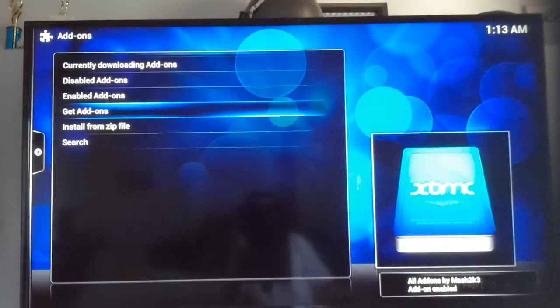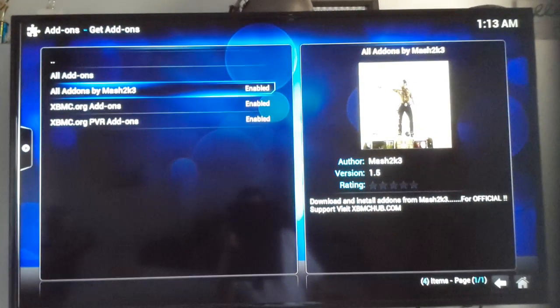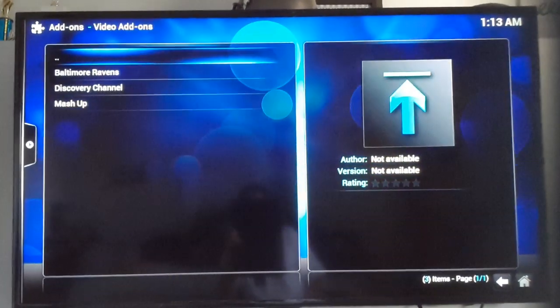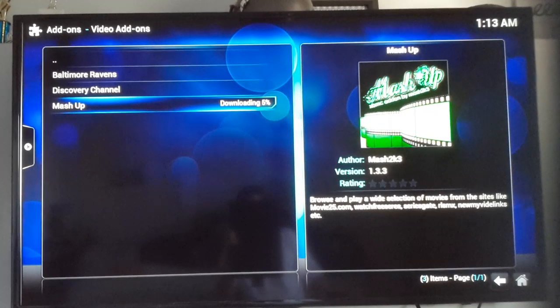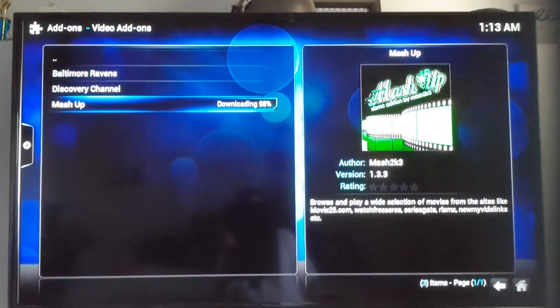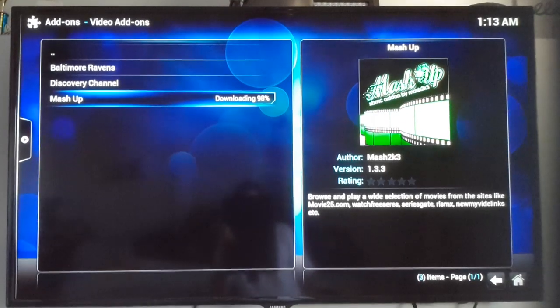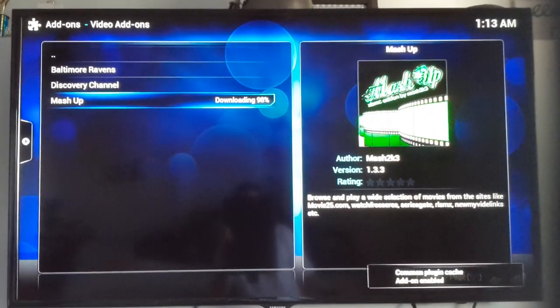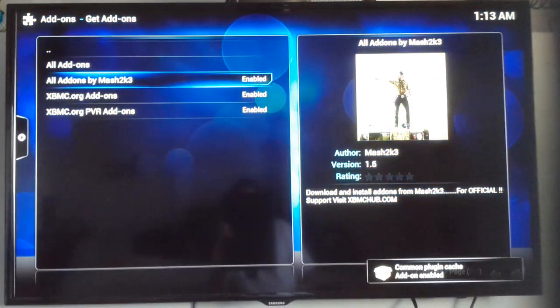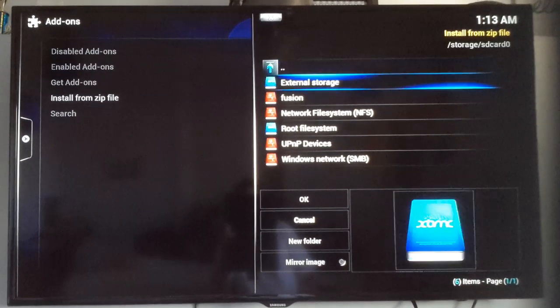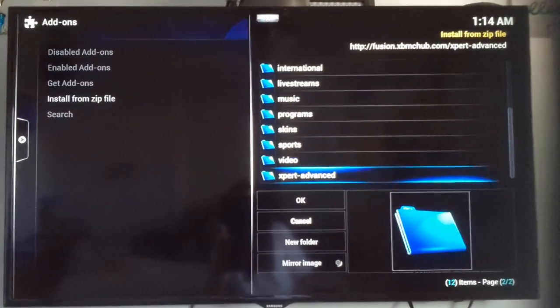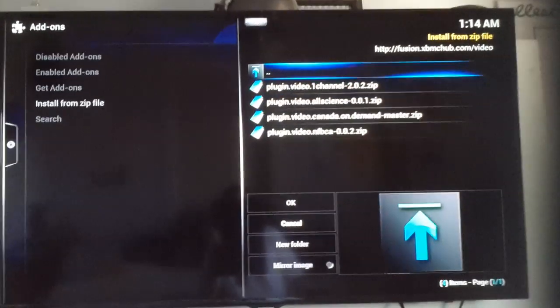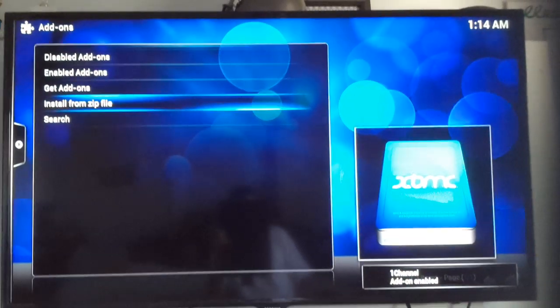Now once you've got that, you put Get-Ad-ons. And then Mash2K. Studio-Ad-ons. Mashup. Install. Let's try one channel one more time. Install from Zip. Fusion. Fusion. Scroll all the way down to Videos. Add-ons. Channel 1, 2.0.2. Looks like it's enabled.